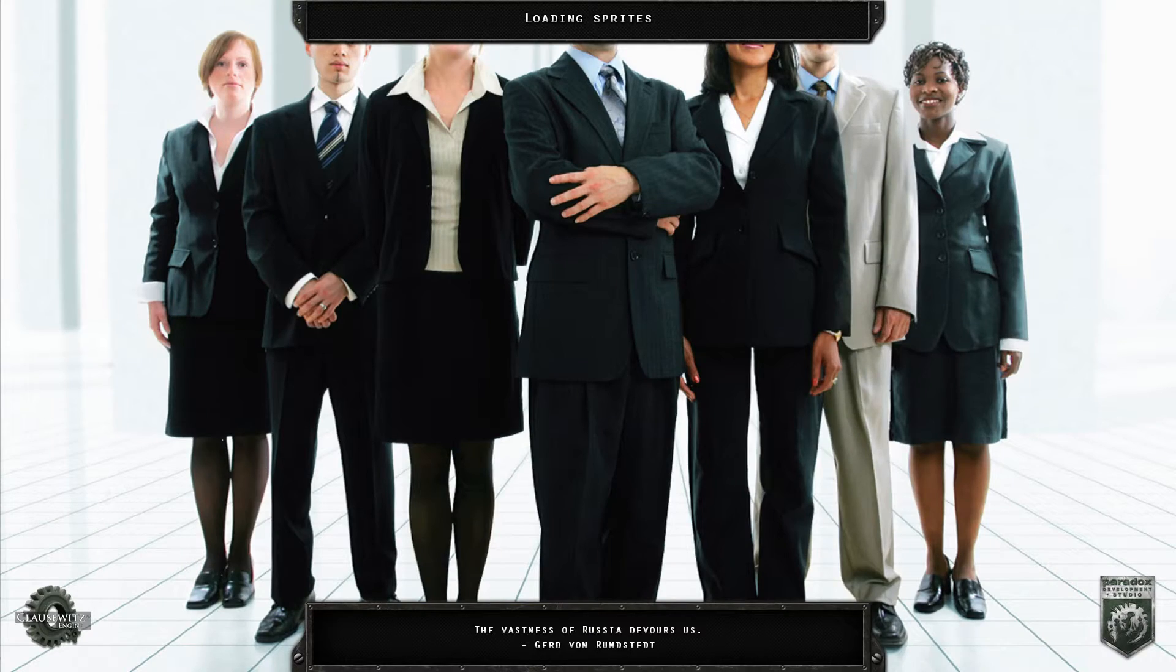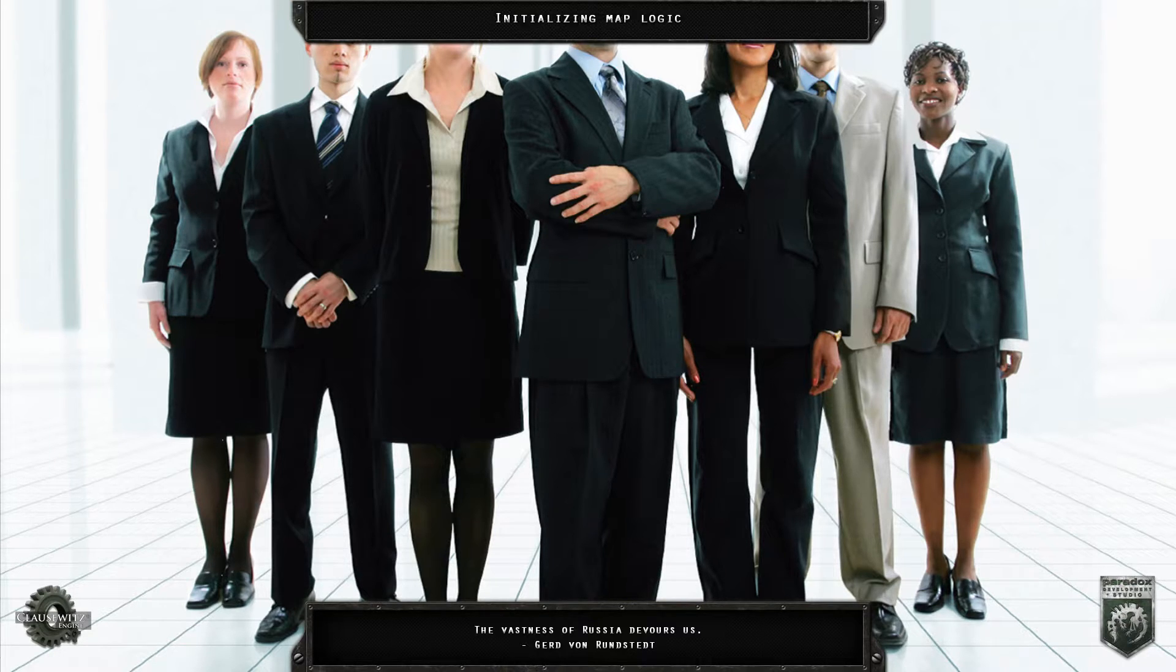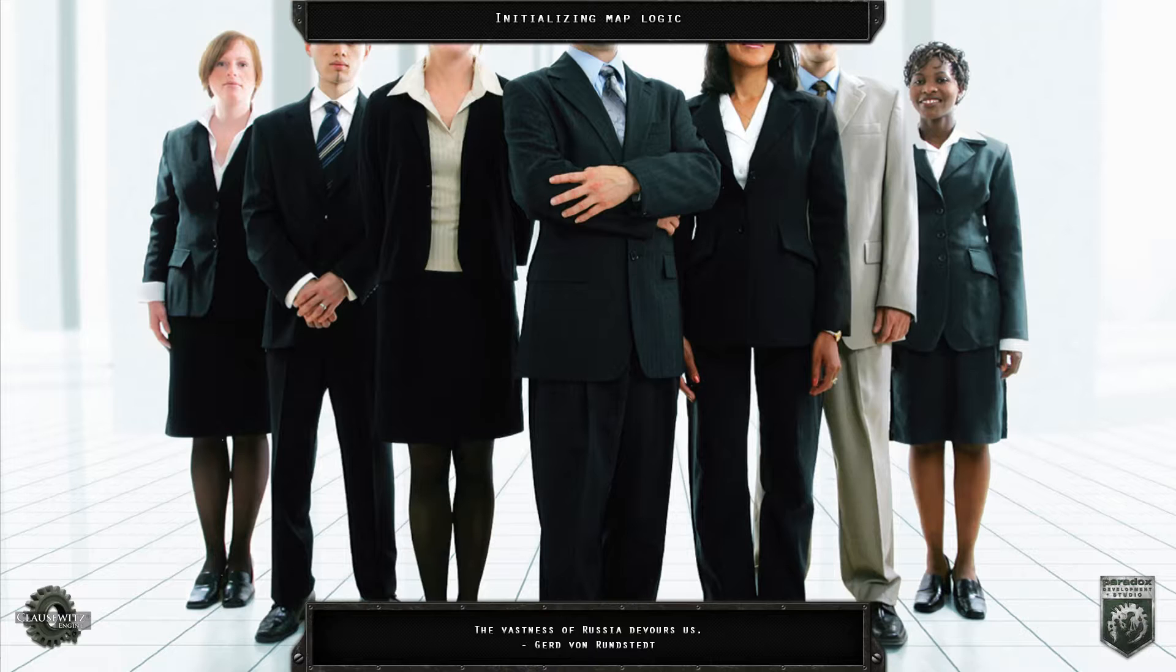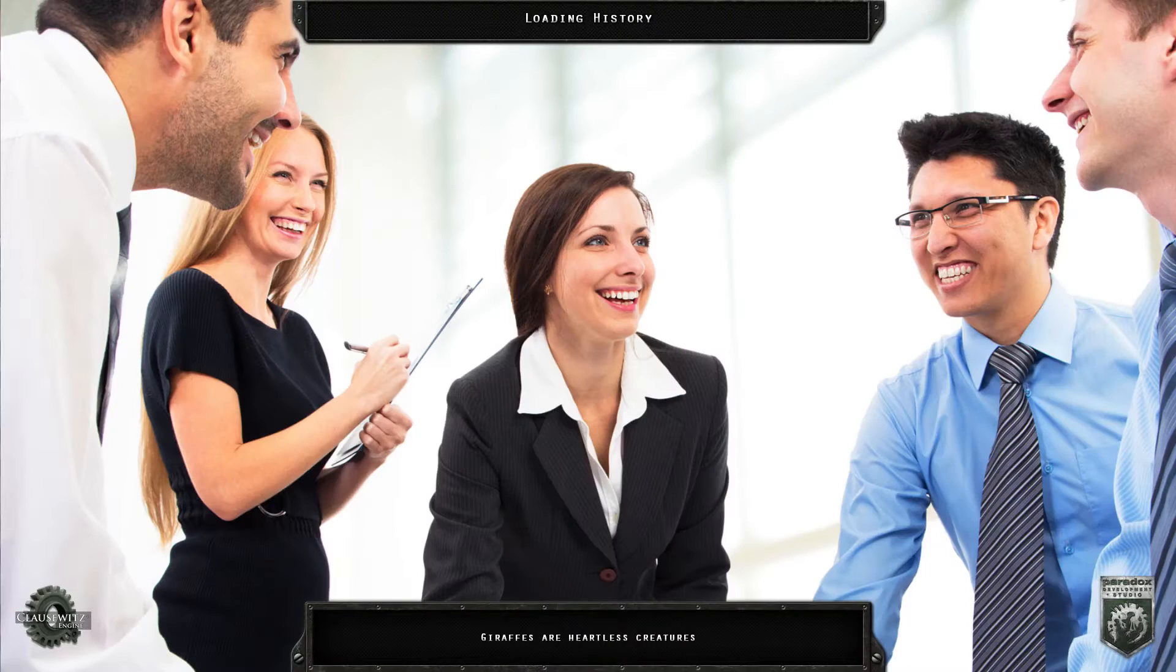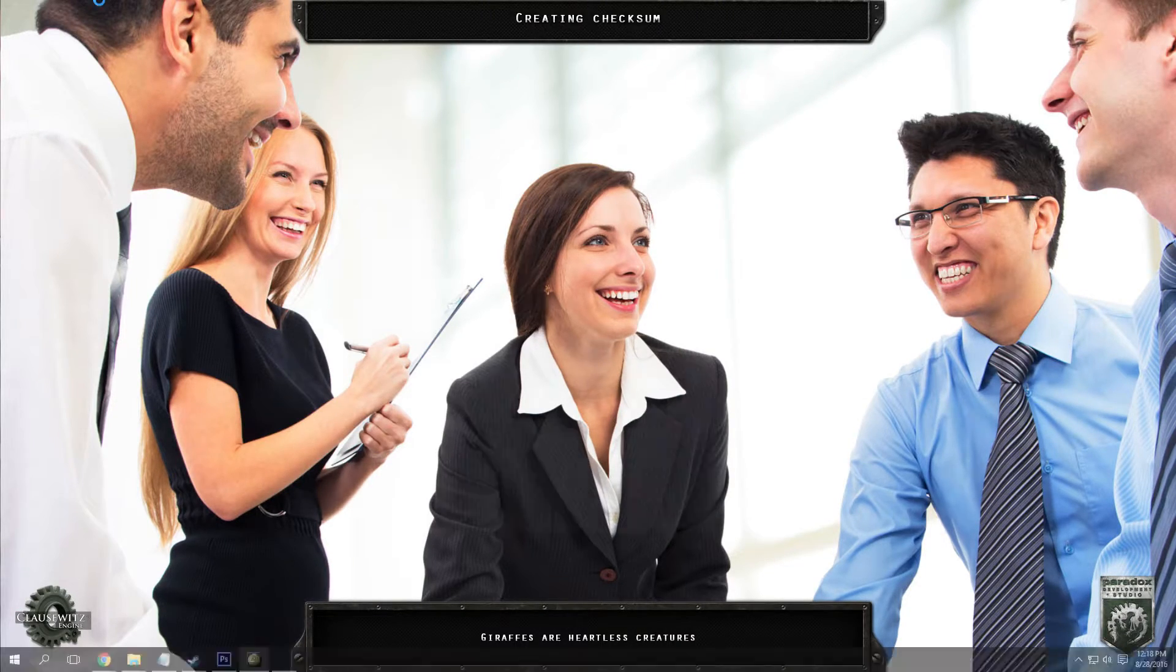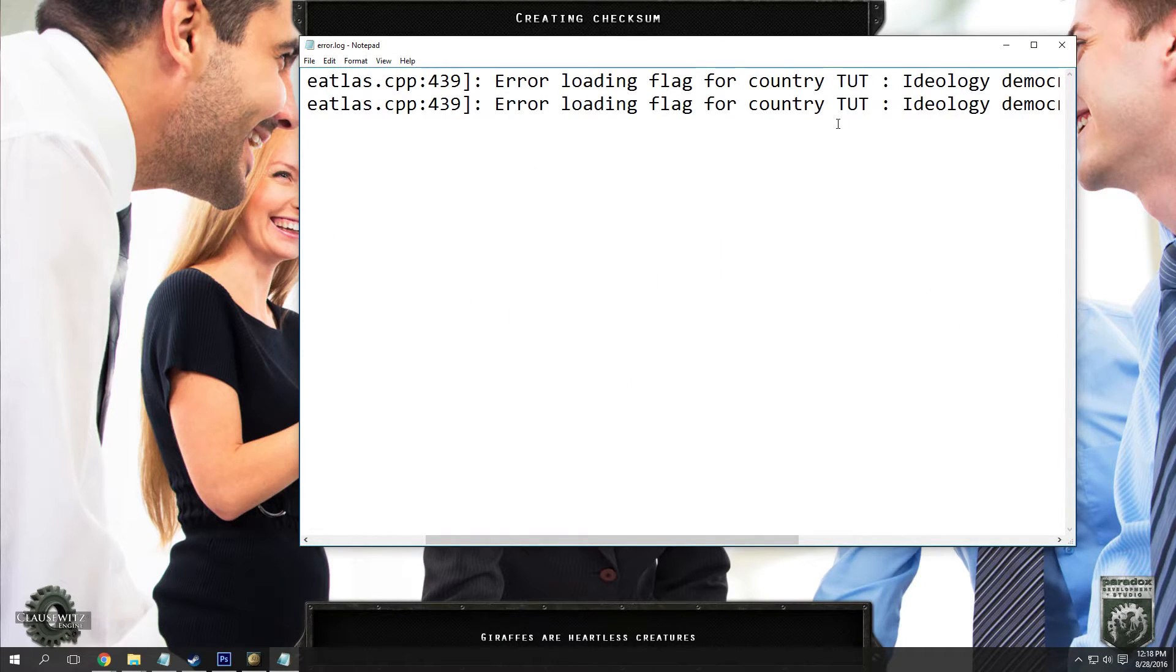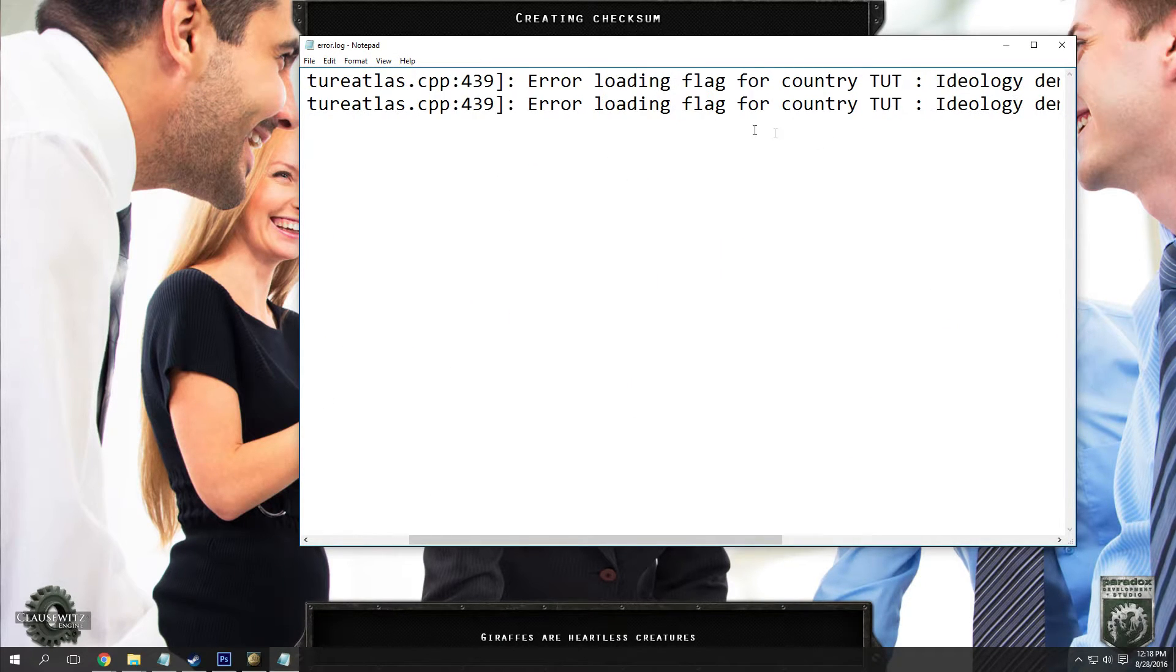You should see the loading screens have changed and that's all you really need. As you can see, we have some generic business pictures with a couple towers and stuff like that. Some of the people's heads get cut off, but that's just because it doesn't save the photos in a 16 by 9 format.